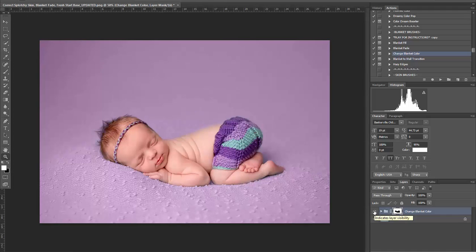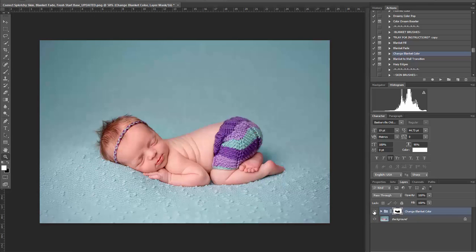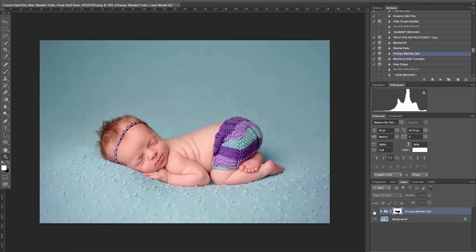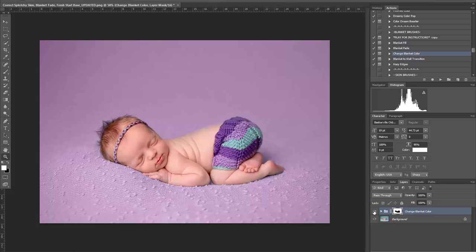And that's it — here's the before, here's the after. I hope you enjoyed this tutorial and thanks for visiting us here at Luxe Photoshop Actions.